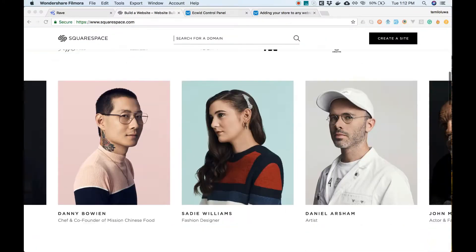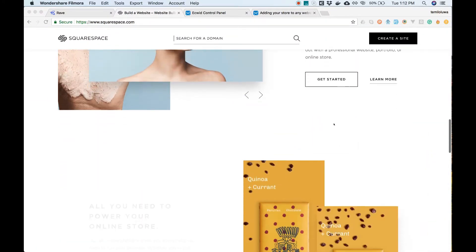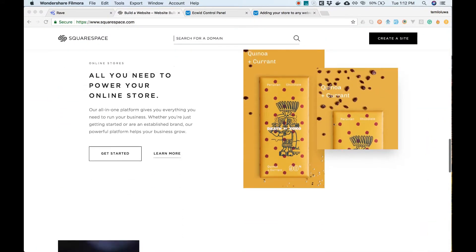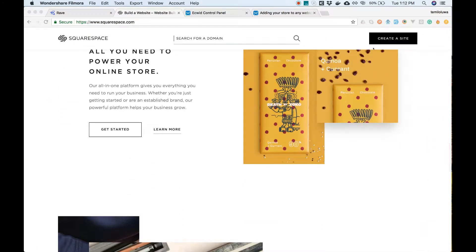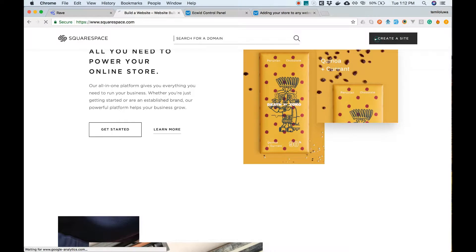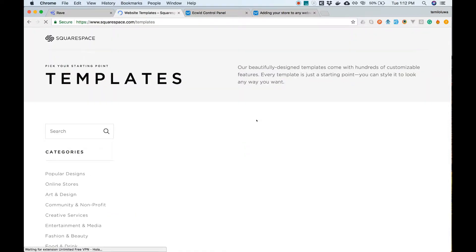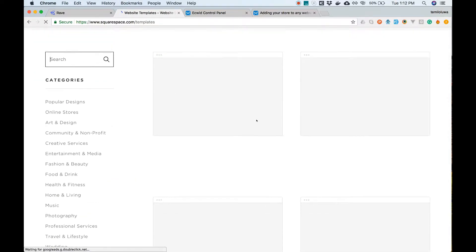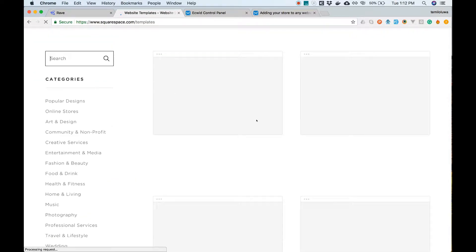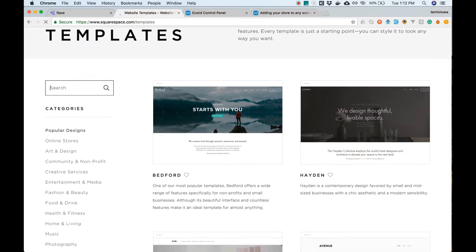Squarespace allows you to generate beautiful sites using templates. If you don't have an existing account, go to squarespace.com to create one. To use Squarespace, you will need to choose a theme. Squarespace has a lot of beautifully designed themes on their store.